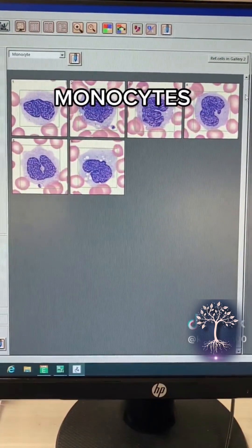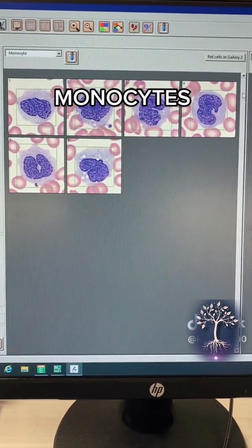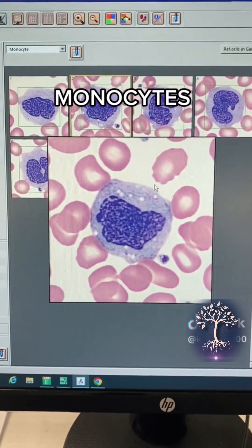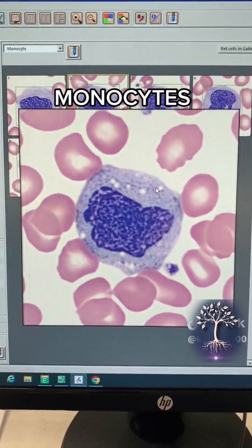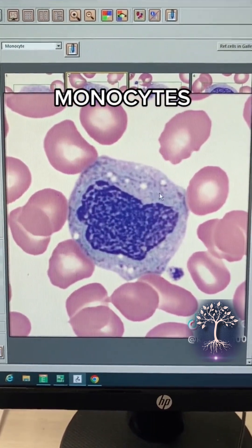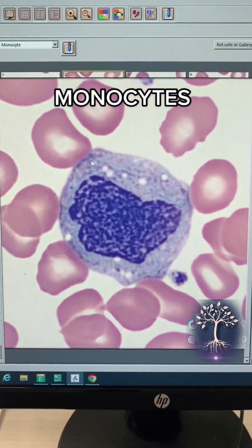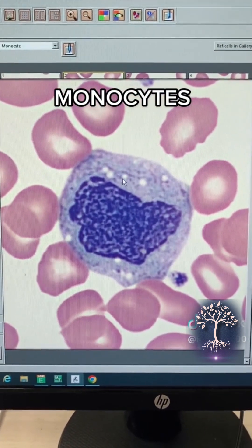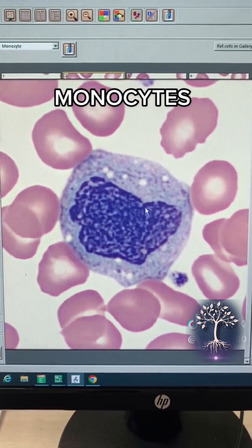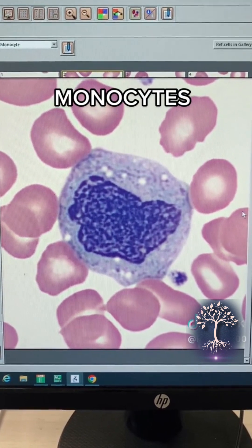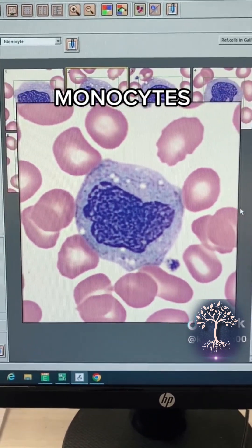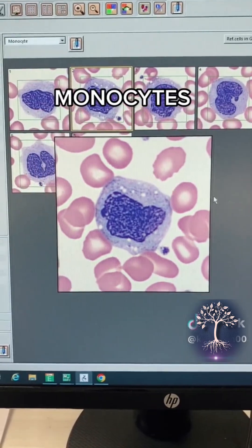And then last but not least we have your monocytes. Your monocytes are your largest of the white blood cells. They have a blue-gray, kind of glassy cytoplasm and then the nucleus is sometimes oddly shaped. You can see sometimes it looks like this and then sometimes it has different shapes, as you guys can see in the background here.